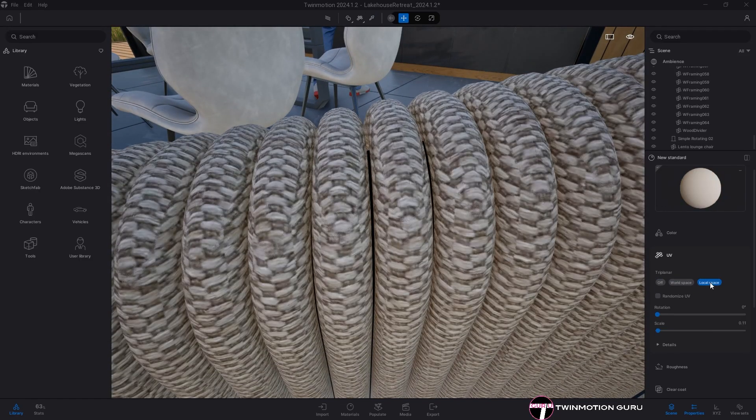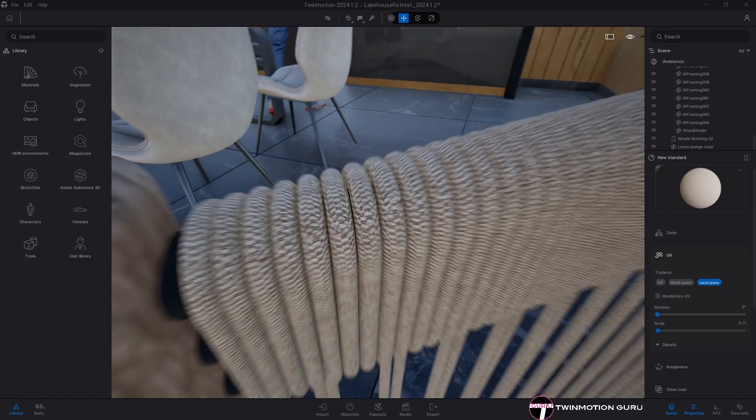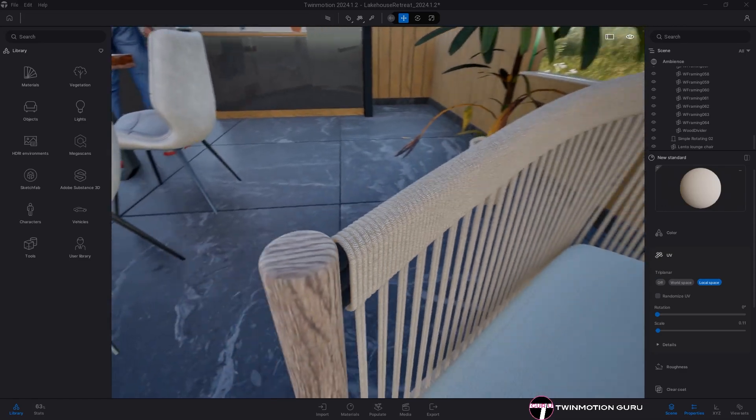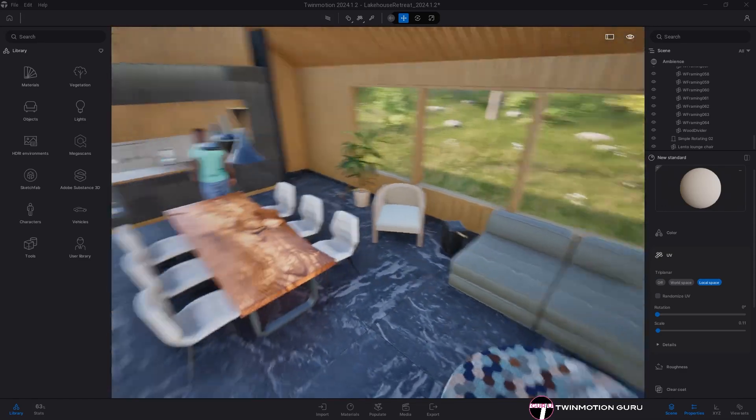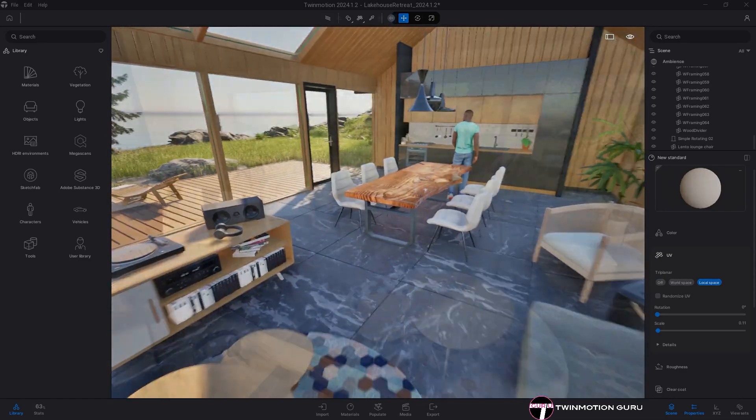Or on local space. So textures are applied in the same way as the world space but are aligned to the local orientation of objects.